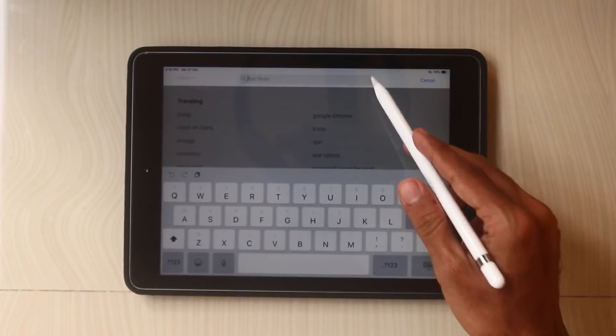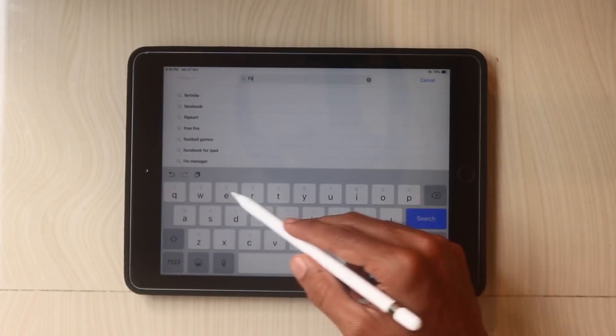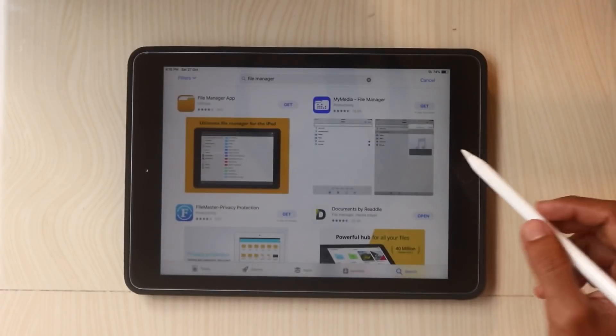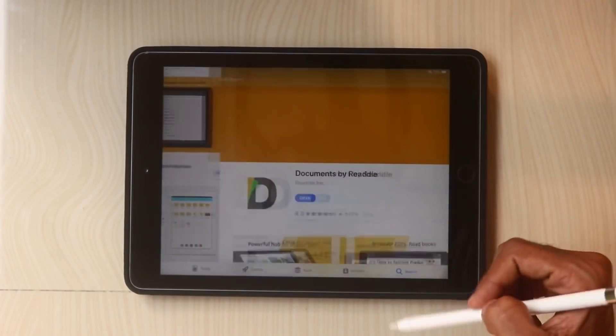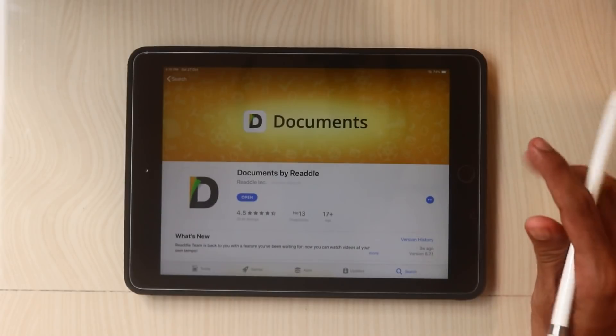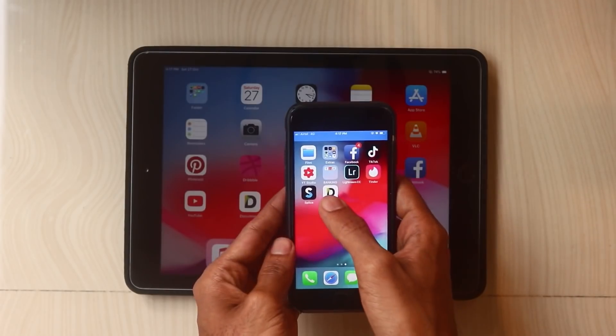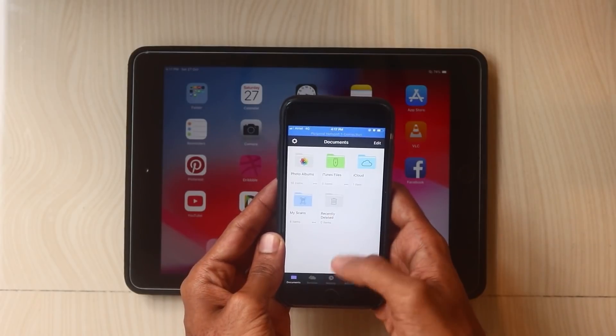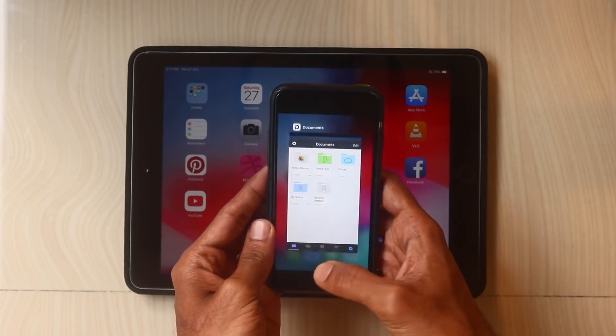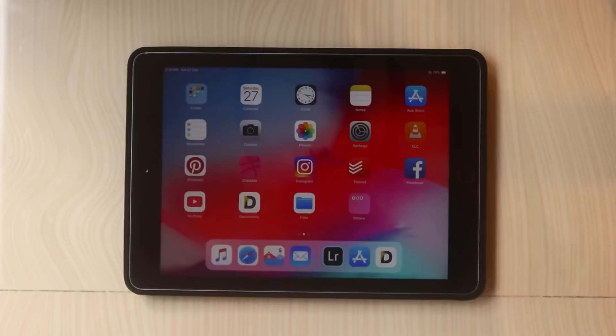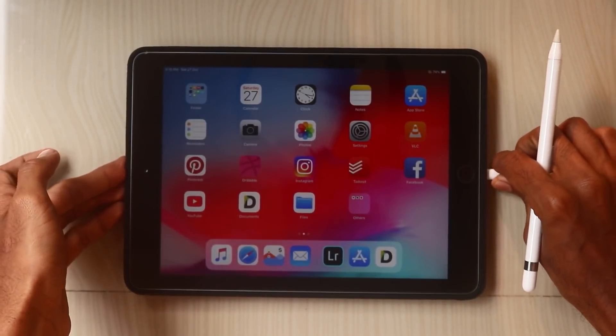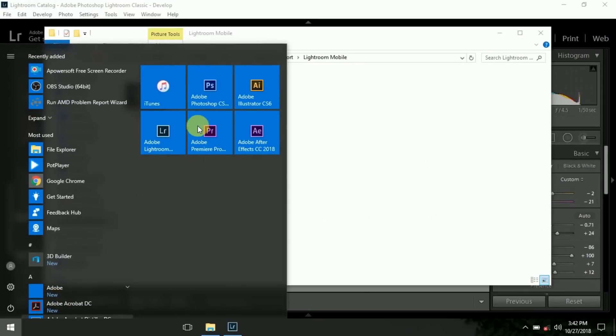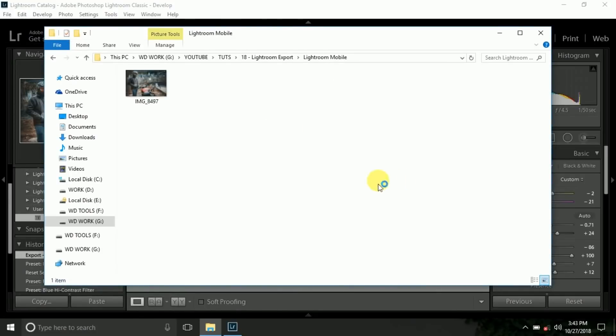Go to app store and just search file manager. Here is some document by Redhill. I think it's more easy because I am using this. You can get this for your Apple device, I mean iPhone. Just connect your device with your PC and go to iTunes in your system.